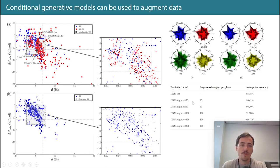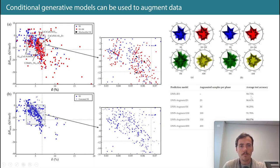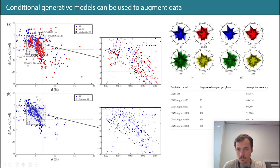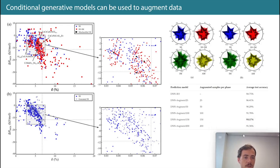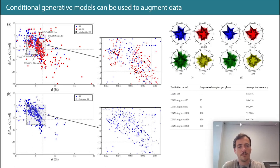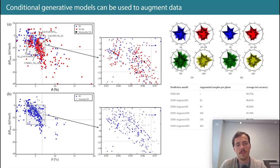The baseline performance was 84%. As they started using the generative model to make new fake compounds, you can see that adding 25 improved it, 50 improved it more, 100 further improved it, 150 reached the maximum, and then adding 200 actually started to drop slightly. This is a really cool observation.